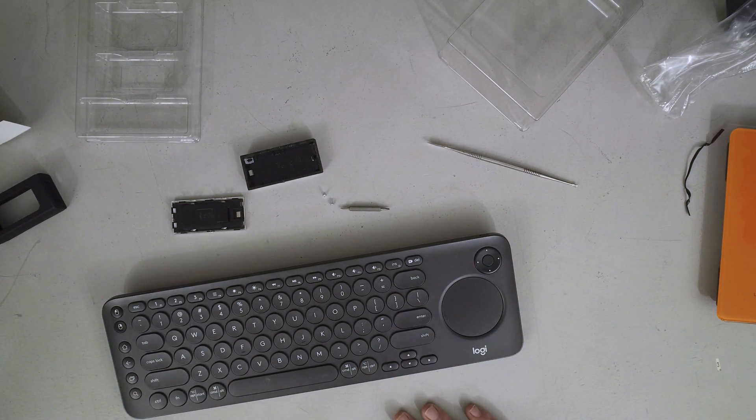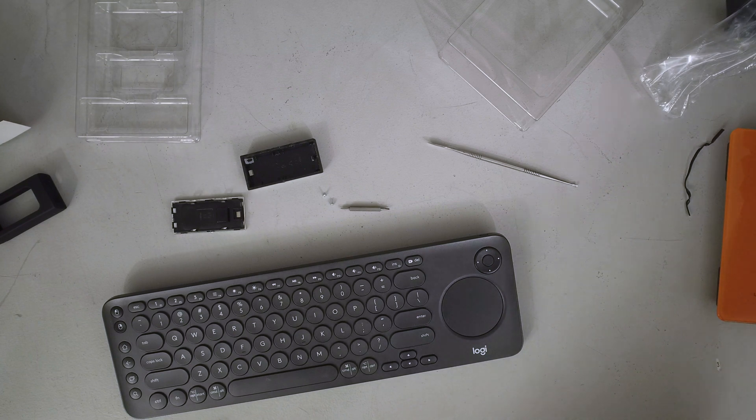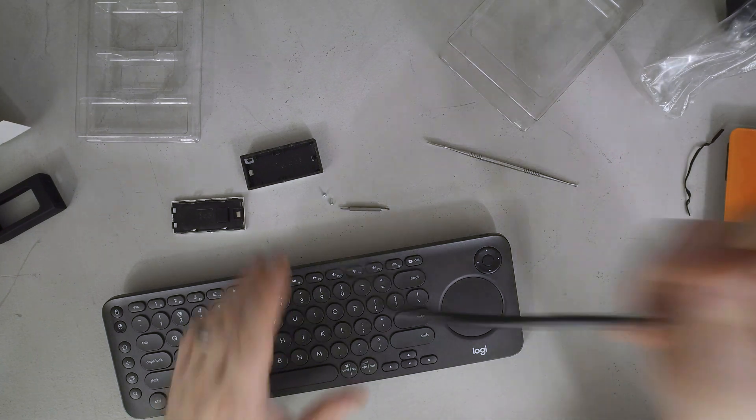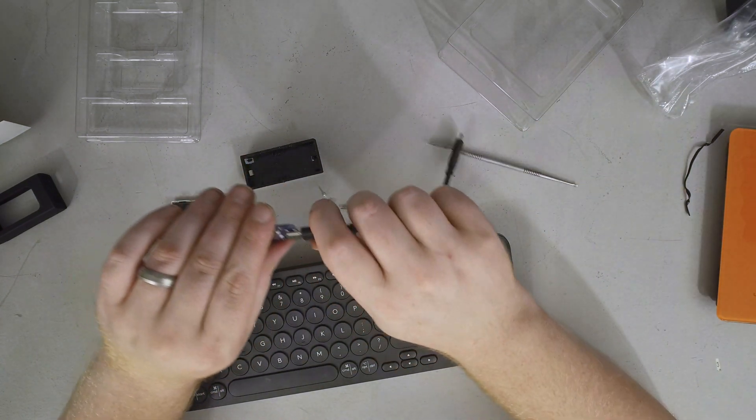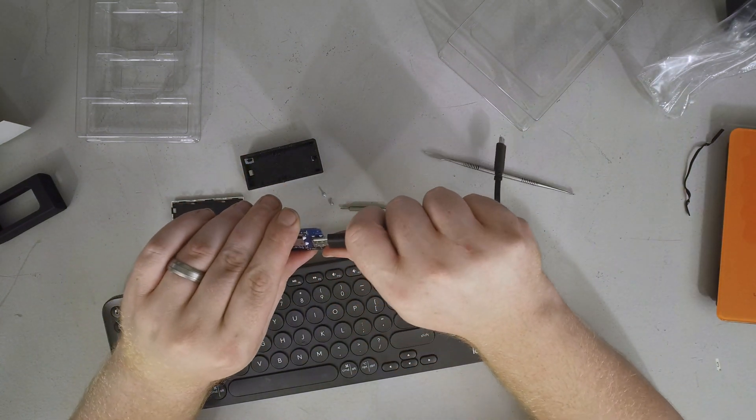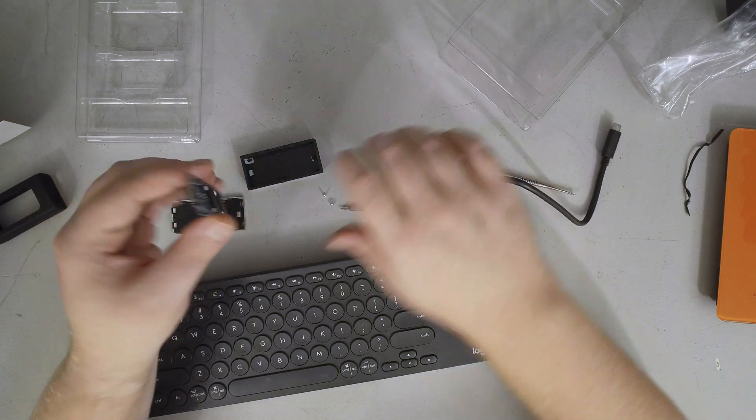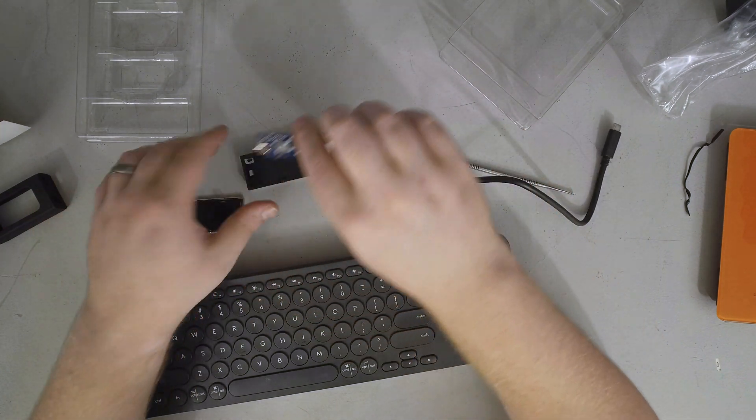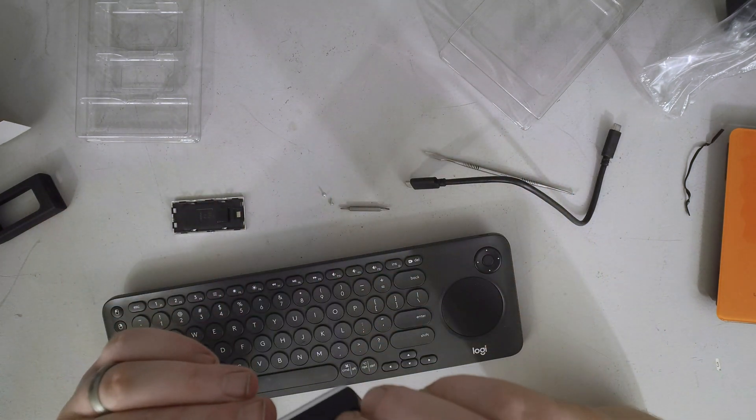So I am going to put this back together.